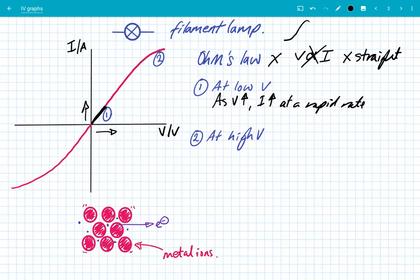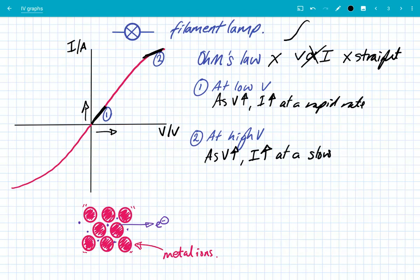Then at high voltages, as the potential difference increases, the current is still increasing but at a slower rate. This means that the resistance must have increased.